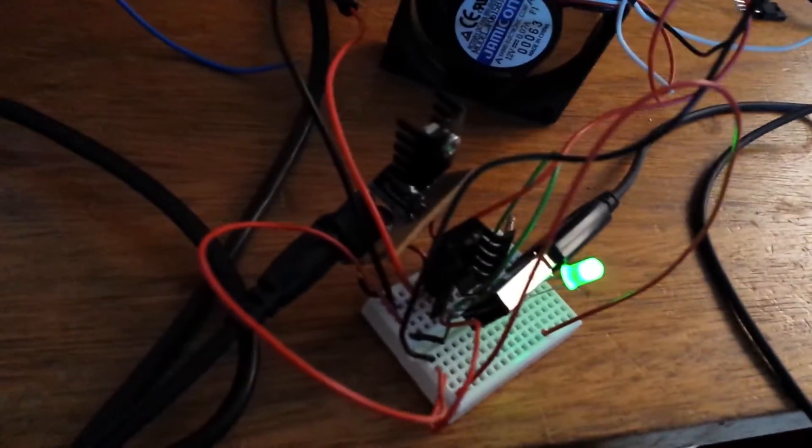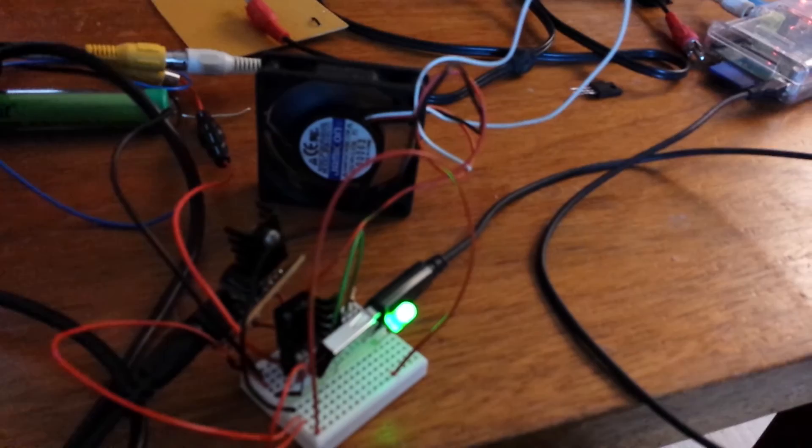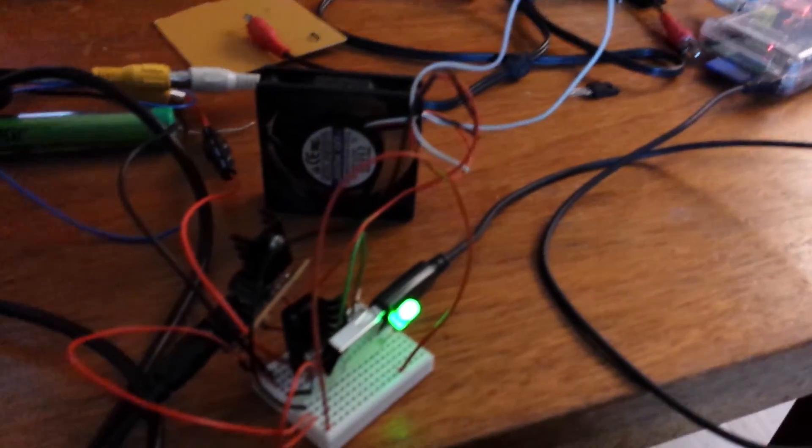See if I can get rid of this power brick, actually. This 12 volt thing. Because it's a massive brick. Might see if I can get rid of it.